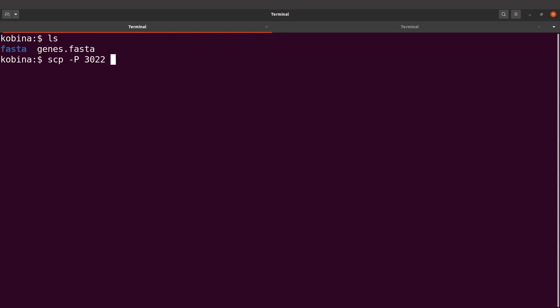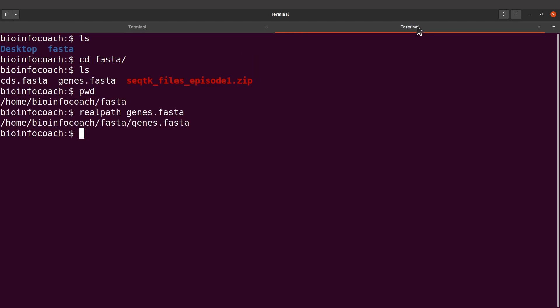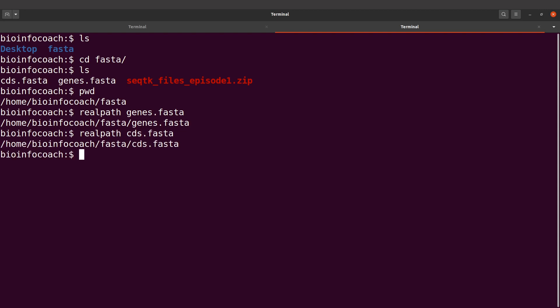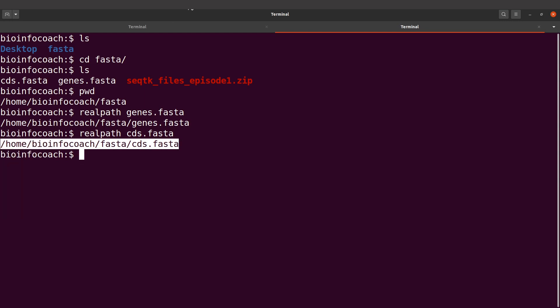Before that, you bring the address and the path to that file. So it becomes bioinfocoach at 127.0.0.1. I bring my colon, and then the rest is just the path. Let me get the path here. There's the path, I'll just copy and paste.